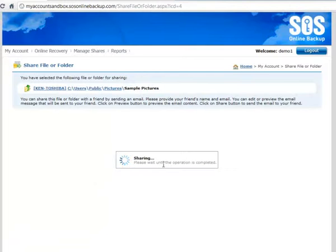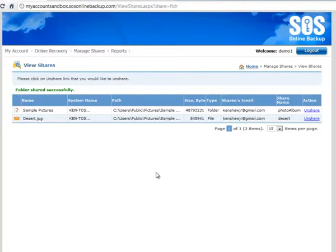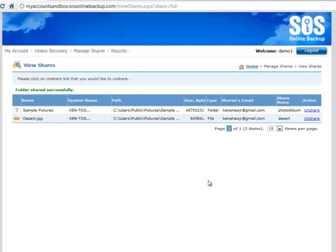So that's now sharing that folder. It can take a couple of seconds when you're sharing more than just an individual file. So you can see here it's dropped me into my Manage Shares view, now that it's successfully finished sharing that folder.